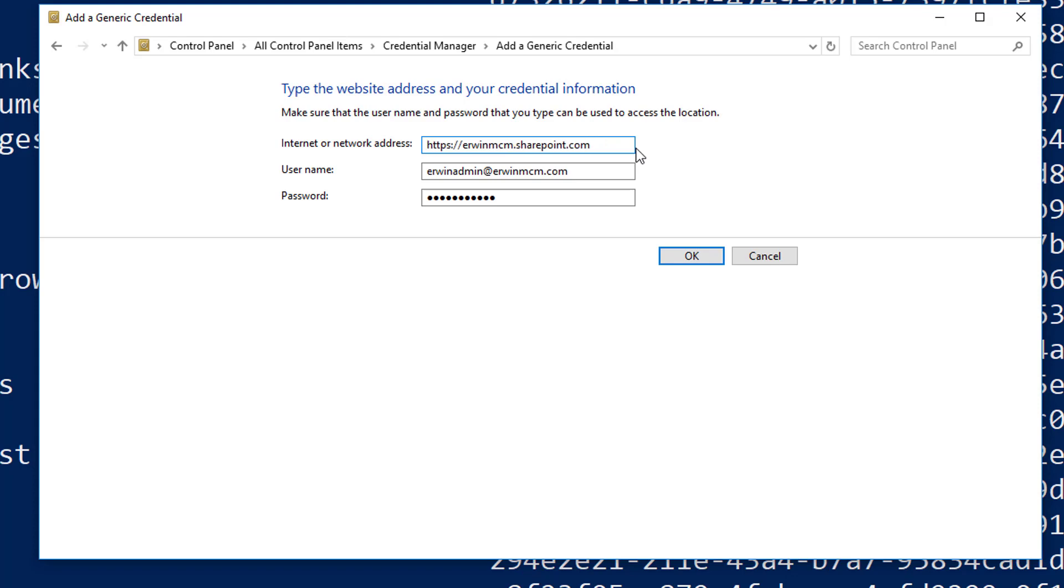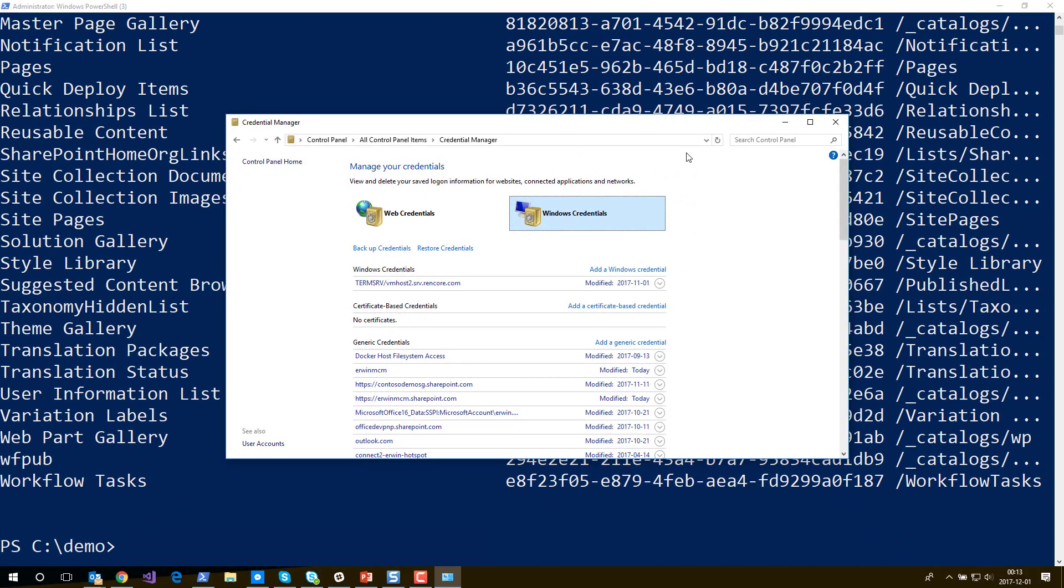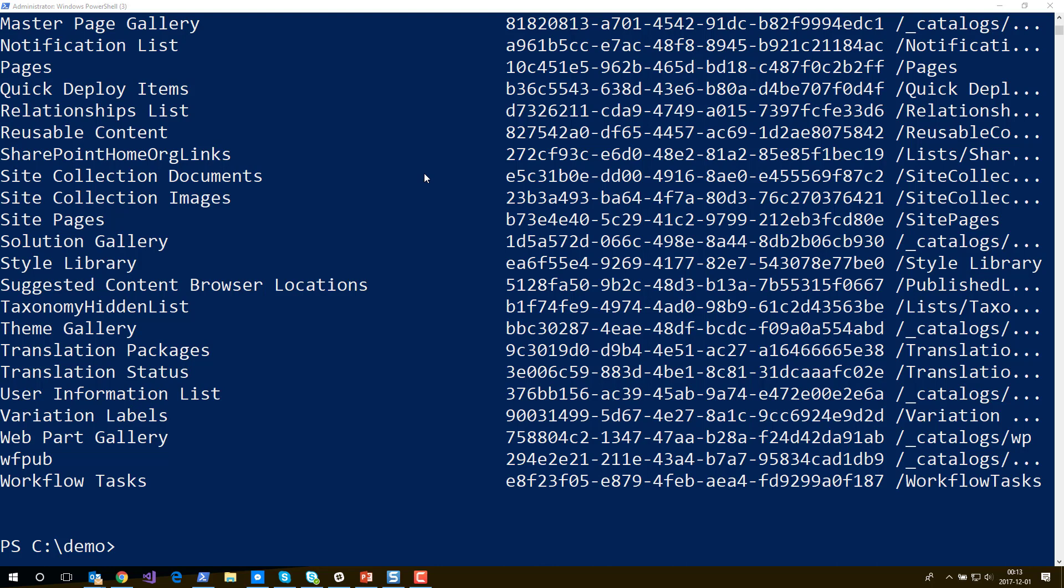But right now if you want to use this credential for every site within my tenant, I just enter the host name of my tenant. Click okay. I can close the Credential Manager here.